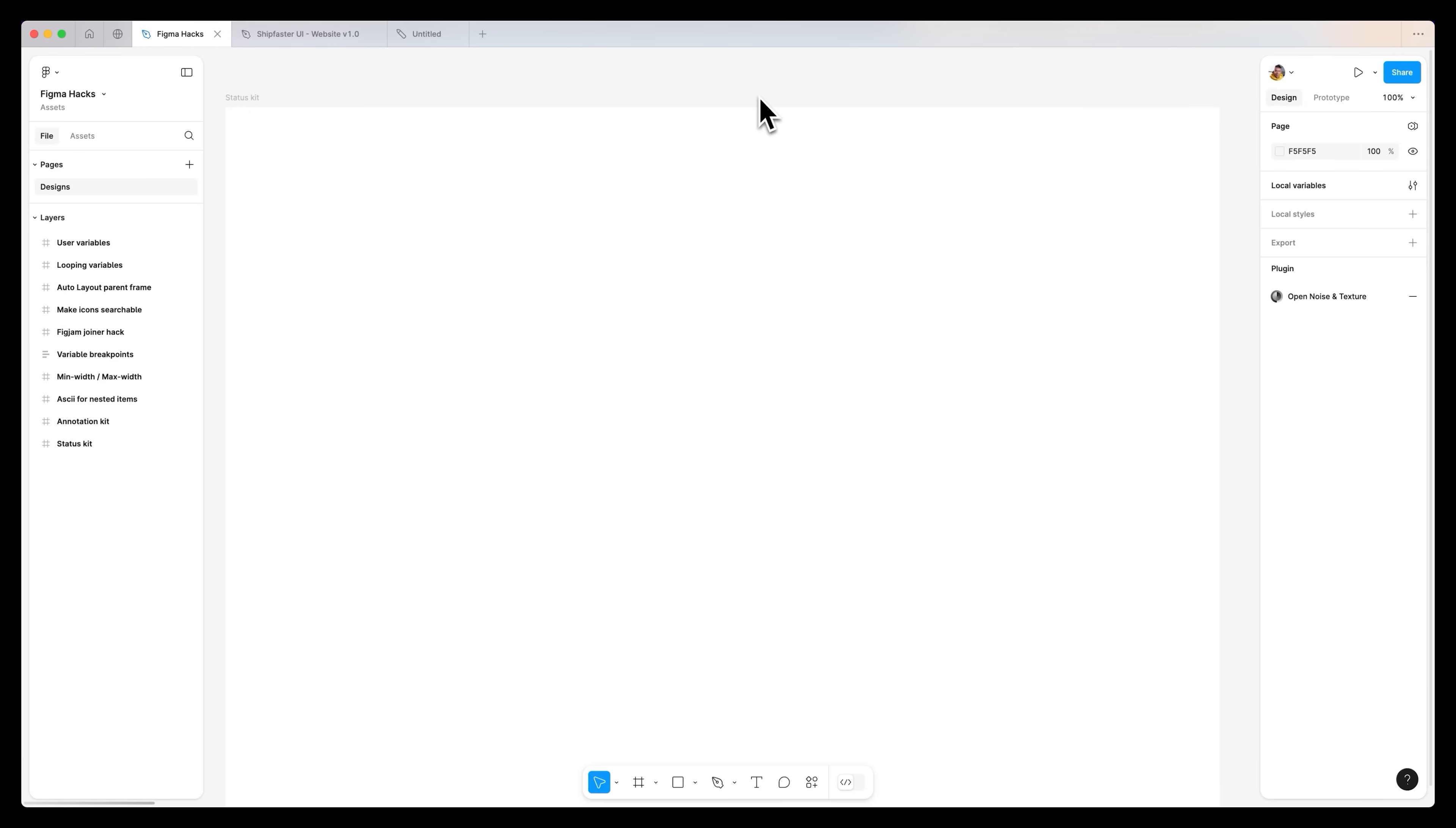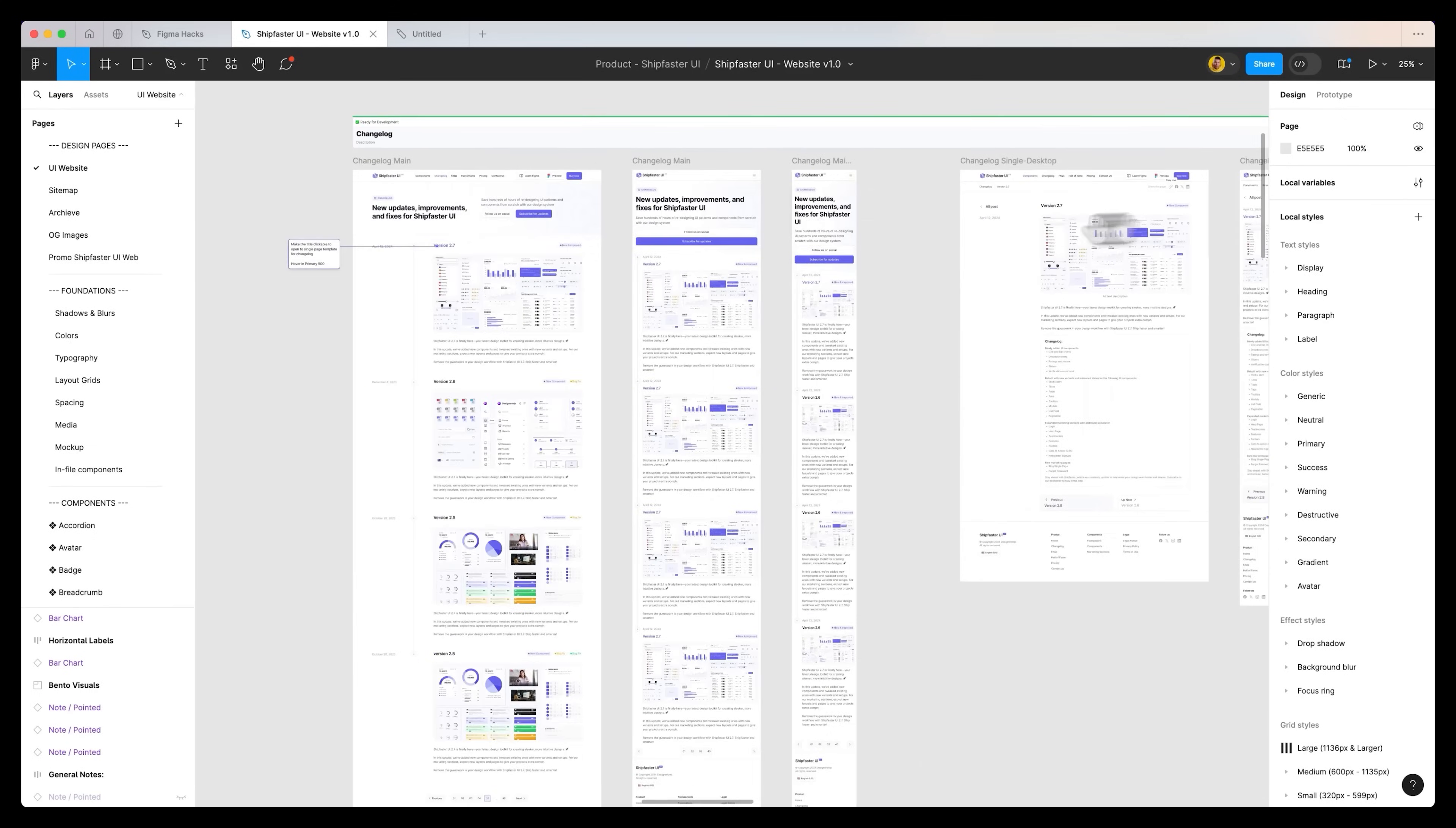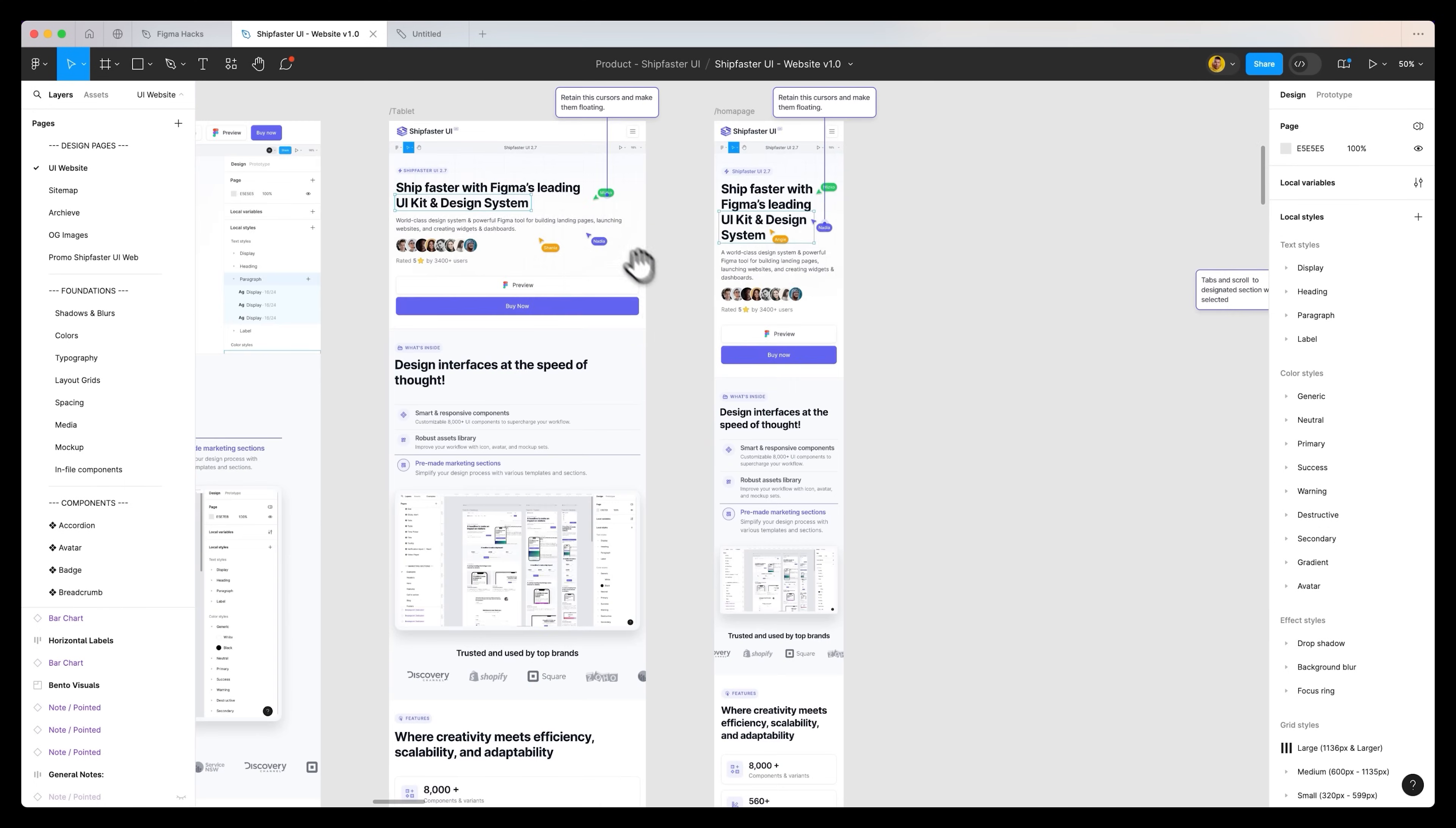Alright, so the very first advanced Figma hack is to utilize a status kit. Here is a real project that my team and I worked on. We built and designed our own website for our product, Ship Faster UI. You can see that there are lots of different sections and parts of this website. If I zoom out, you can see everything.